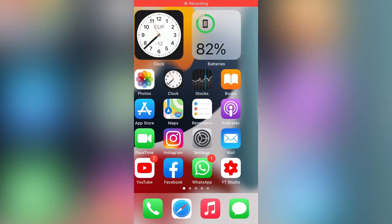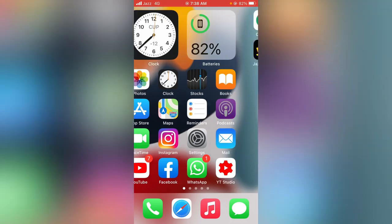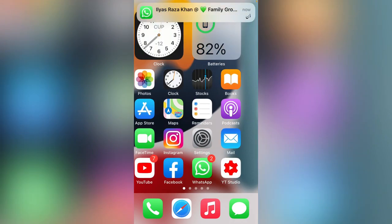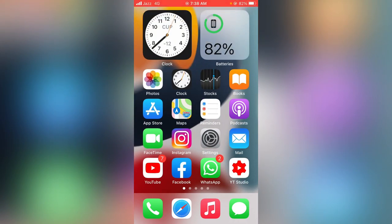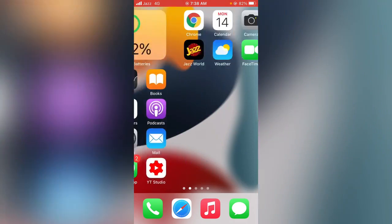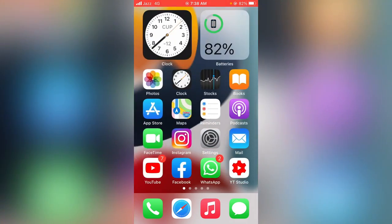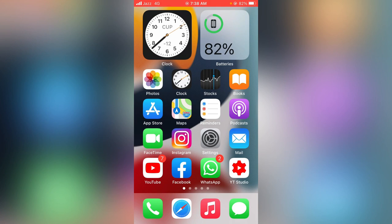Hello everyone, welcome back. In this video, I'm going to show you how to change your App Store country or region to India on your iPhone and iPad iOS 14 or 15. So let's get started without wasting any time.